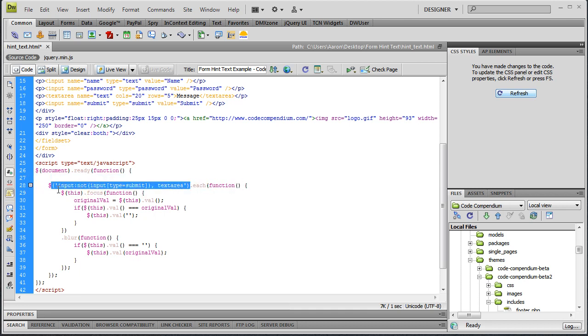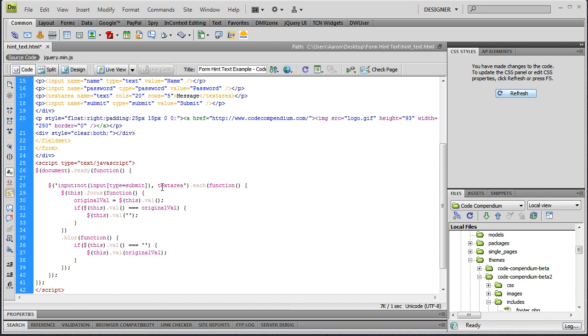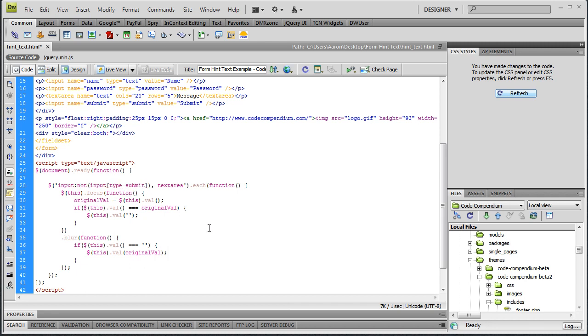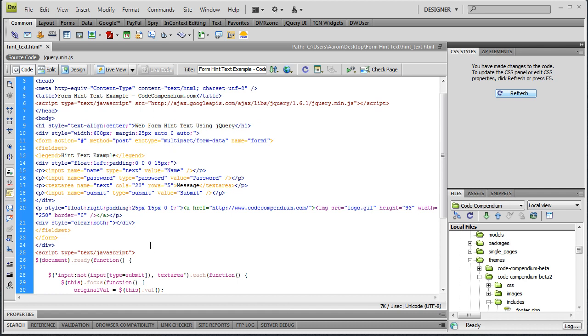The first thing we need to do is we've got to be able to select which form elements we want to use this feature on, and typically you'll have the input type and maybe a text area type. Checkboxes, radio buttons, this won't work for that, which doesn't really make sense anyway. We're going to say jQuery, we want the input elements, all of the input elements that are not the input element of the type equals submit.